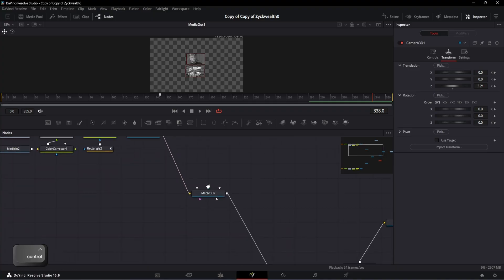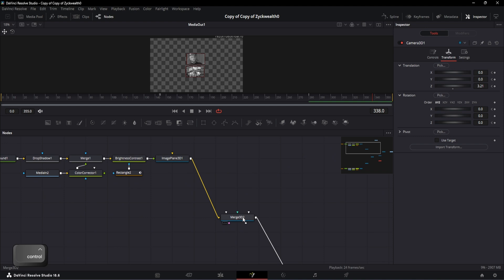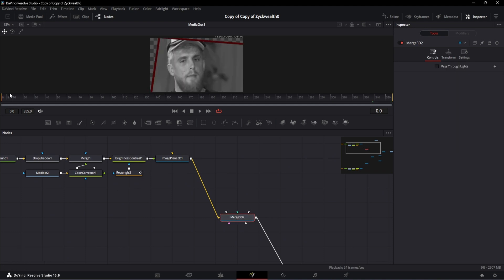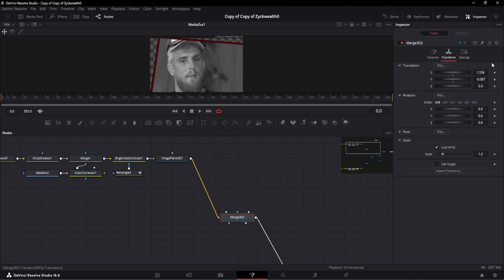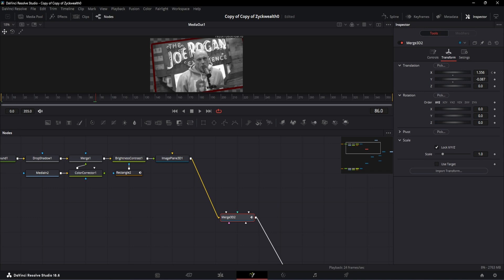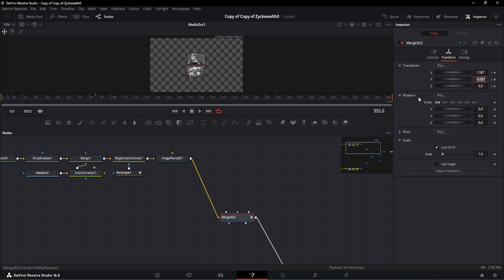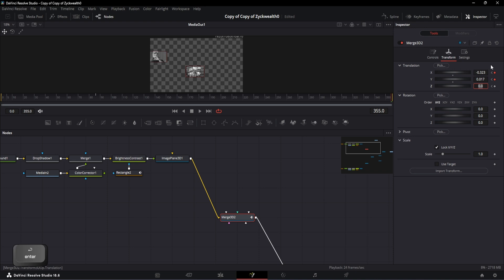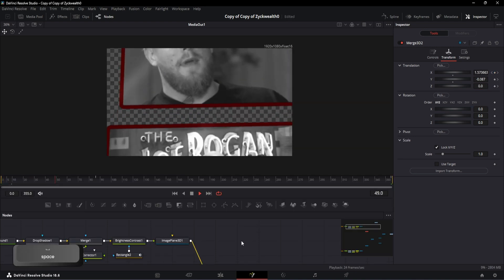And in order to create that, let's select the first merge node which controls the top five videos. Now on frame number zero, add a keyframe on translation X, and then move the playhead to the 86th frame. Add keyframes on translation Y and Z and change the X value to 1.587. After that, move the playhead to the 355th frame and change the translation X to minus 0.323, and translation Y to 0.017. Also the translation Z will be minus 0.52.